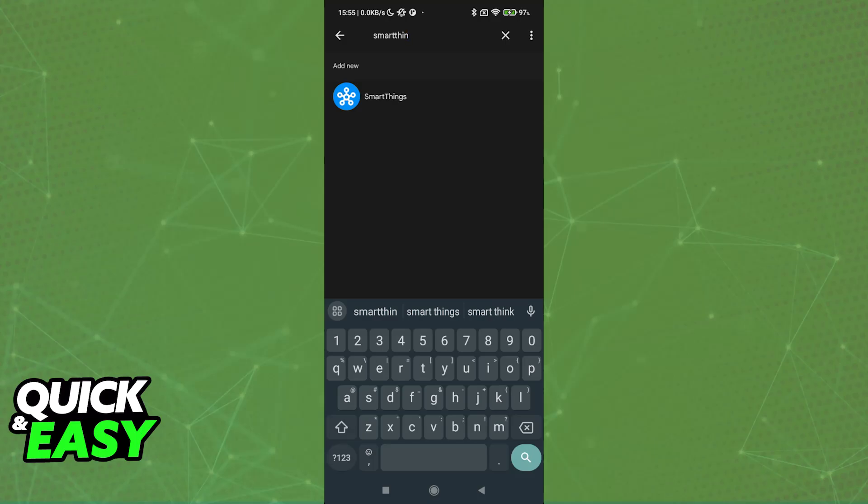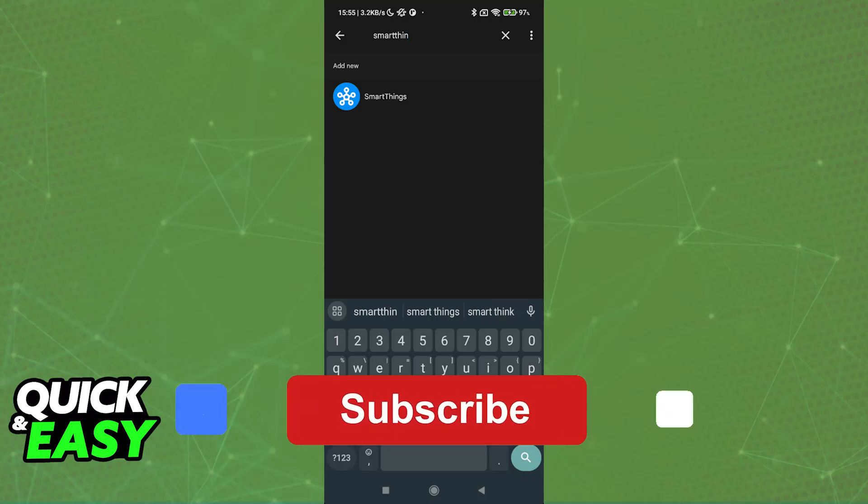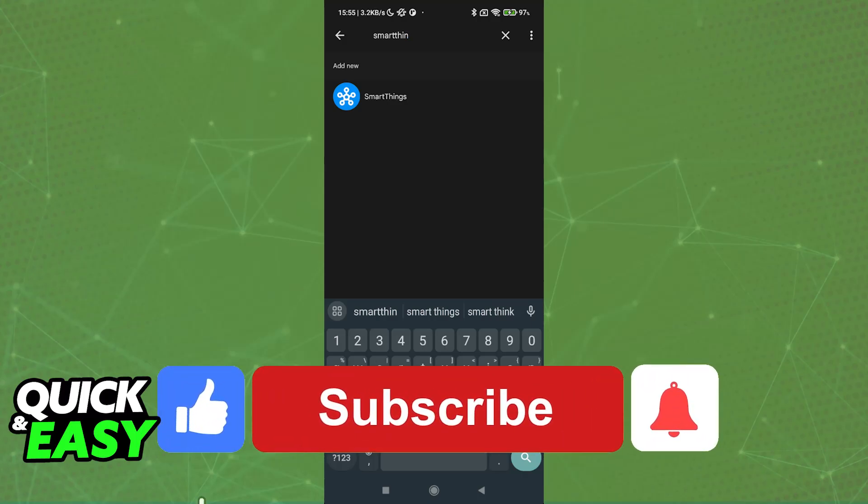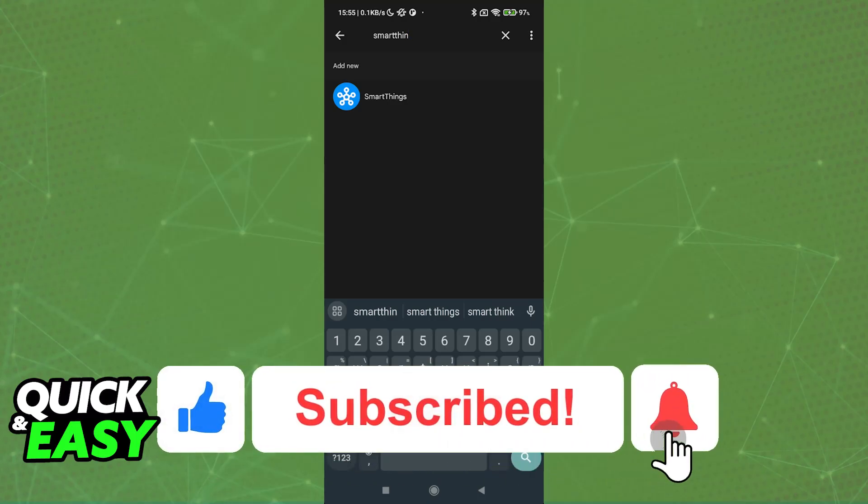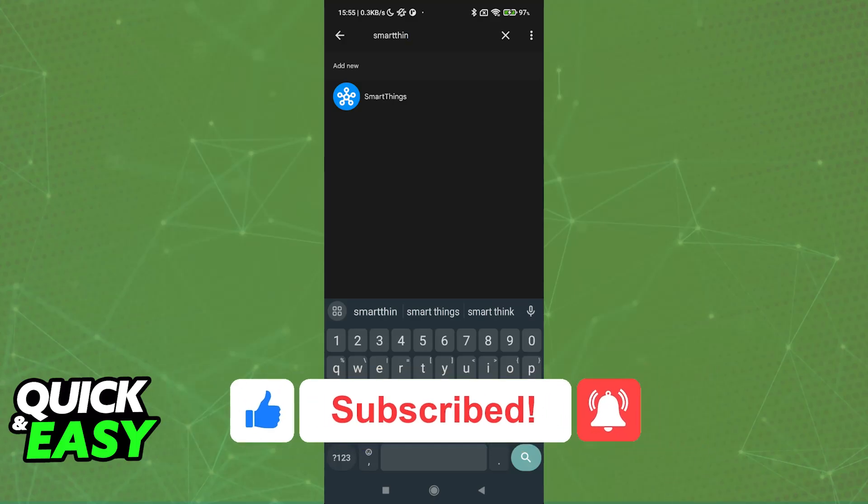I hope I was able to help you on how to connect Samsung SmartThings with Google Home. If this video helped you, please be sure to leave a like and subscribe for more very easy tips. Thank you for watching!